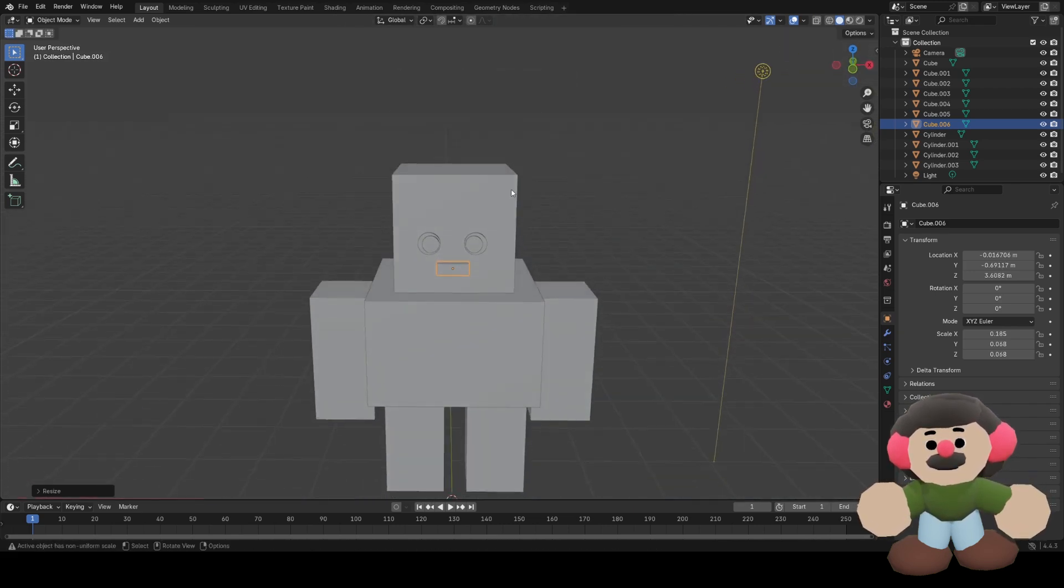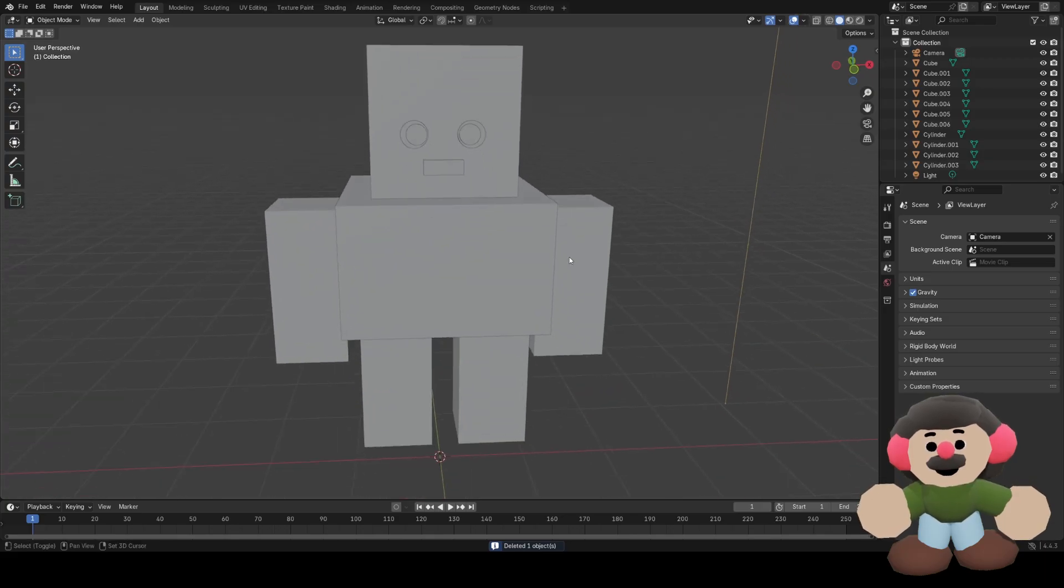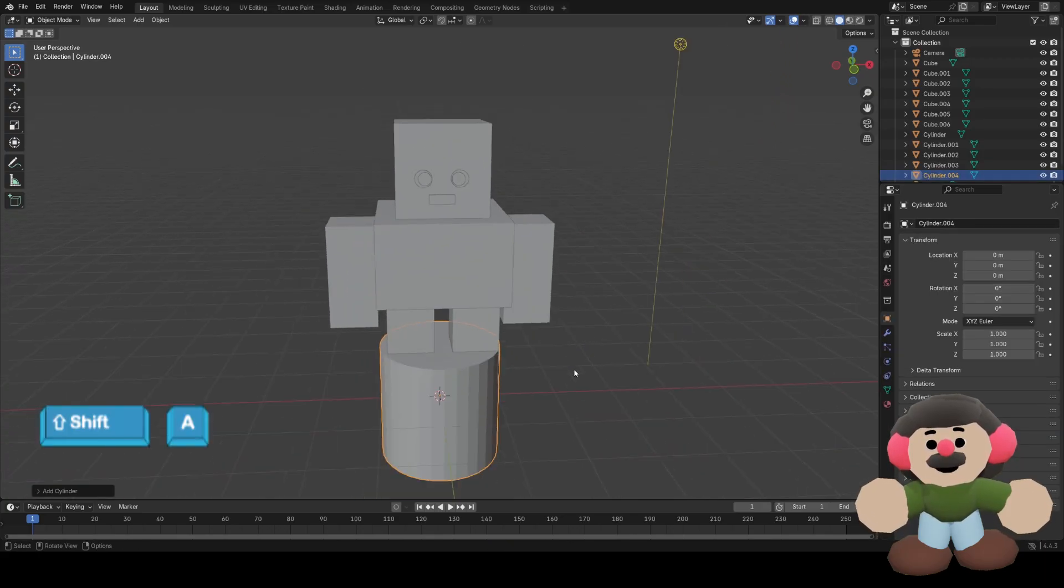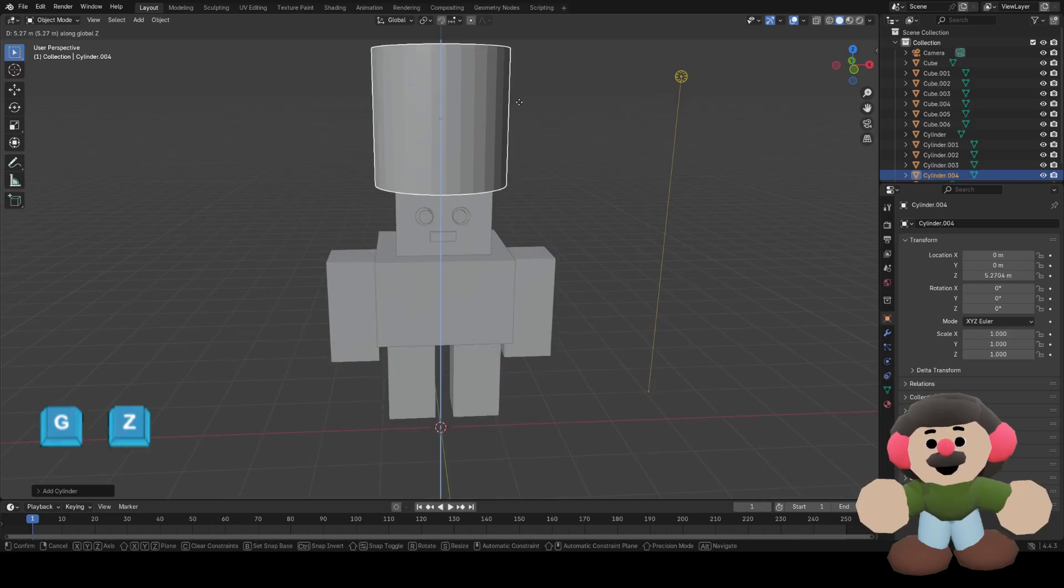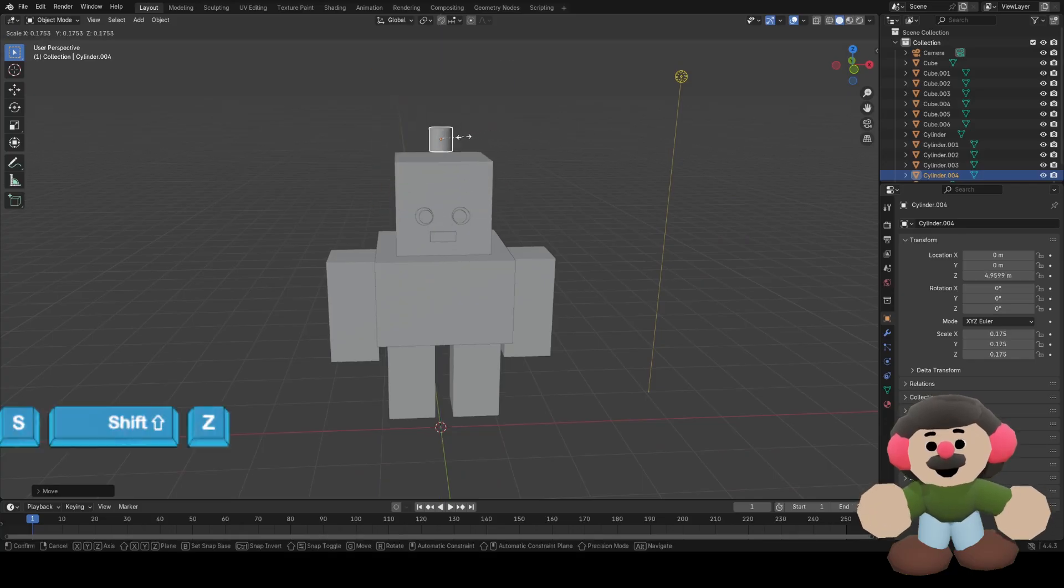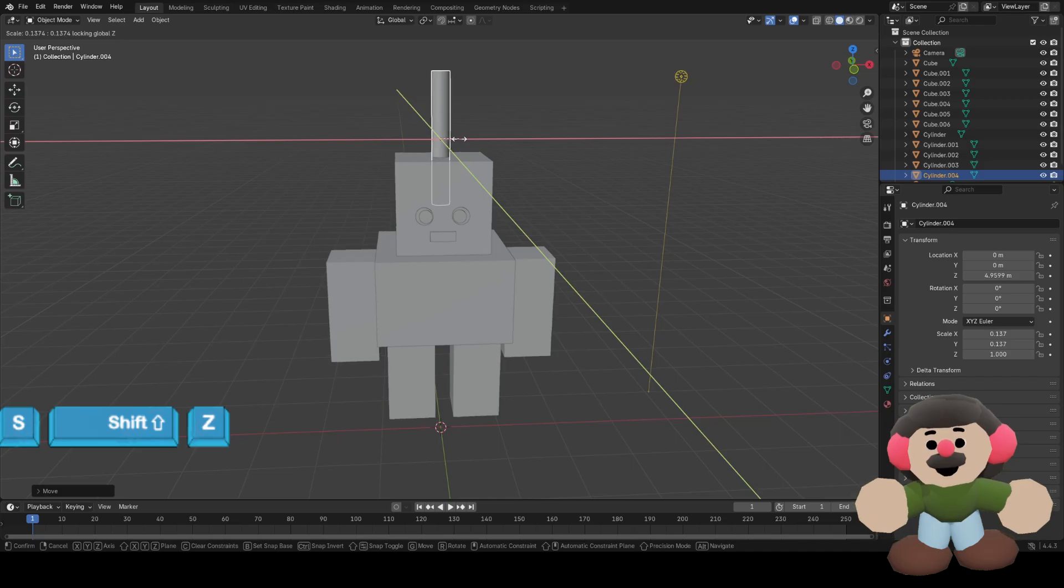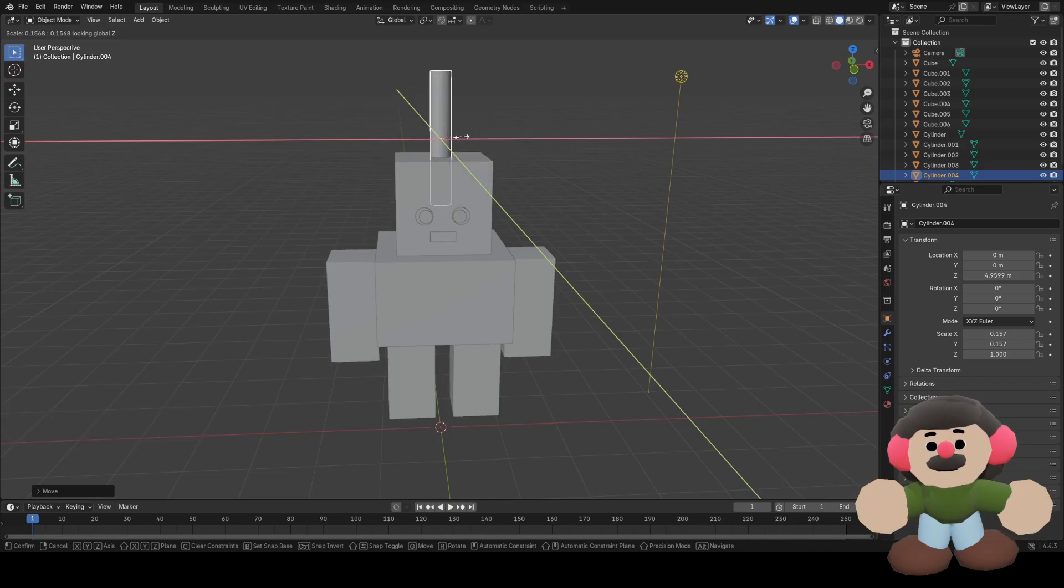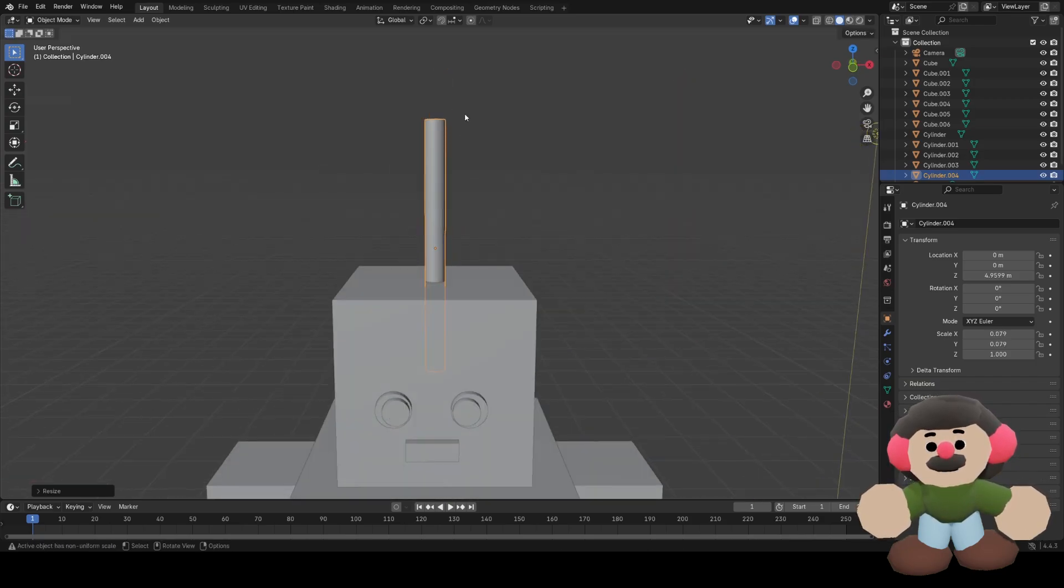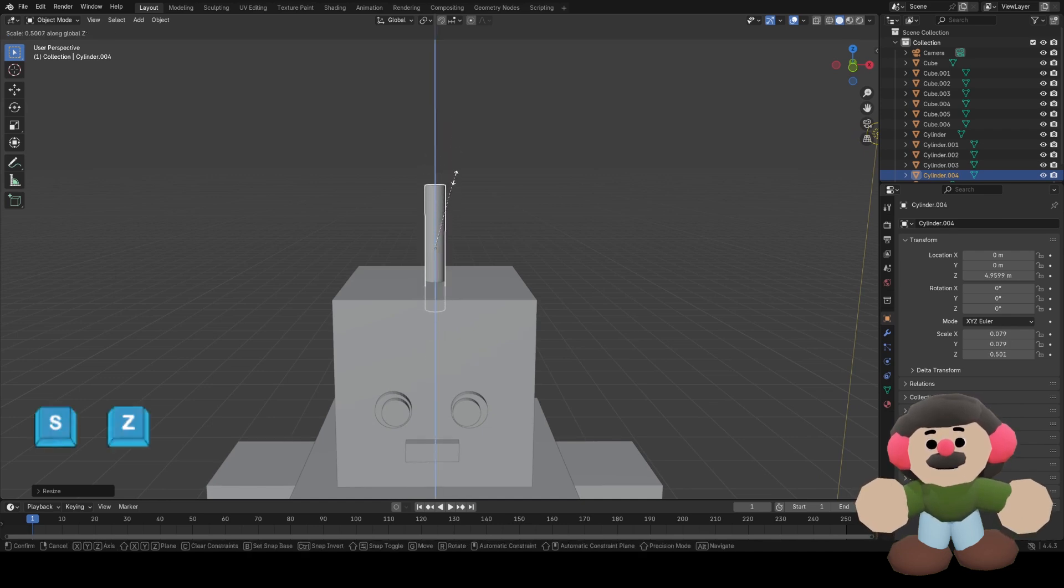I want to give him an antenna, so I'll add a mesh cylinder, and move it up with G and Z, scale it down. If I press Shift Z, that will scale it on all axes apart from Z, so I want it to be thin, about that thin. Then I'll just scale it down on the Z axis to be about the right length.